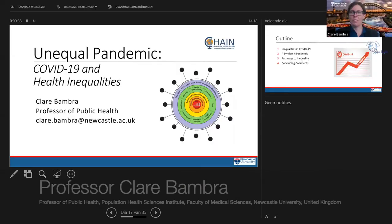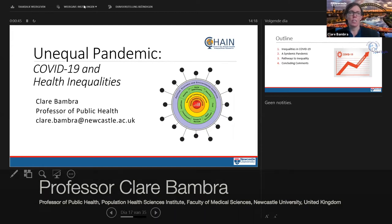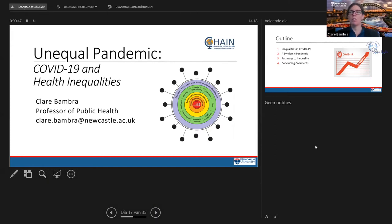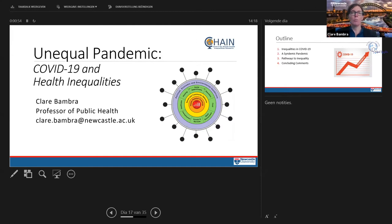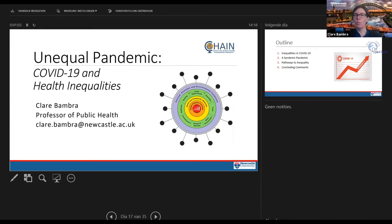Professor Claire Bambra from Newcastle University introduces herself as Professor of Public Health and Senior Investigator in CHAIN, the Centre for Global Health Inequalities Research. Through CHAIN, she has been thinking about the interaction of COVID-19 and health inequalities, and she will give a short presentation about how the COVID-19 pandemic has been an unequal pandemic.